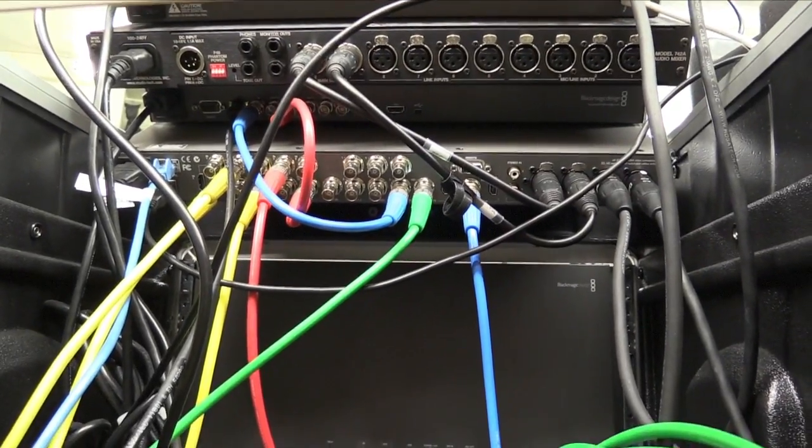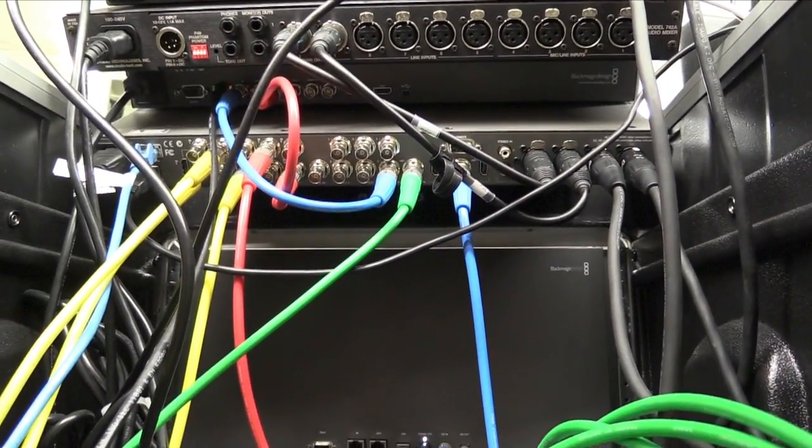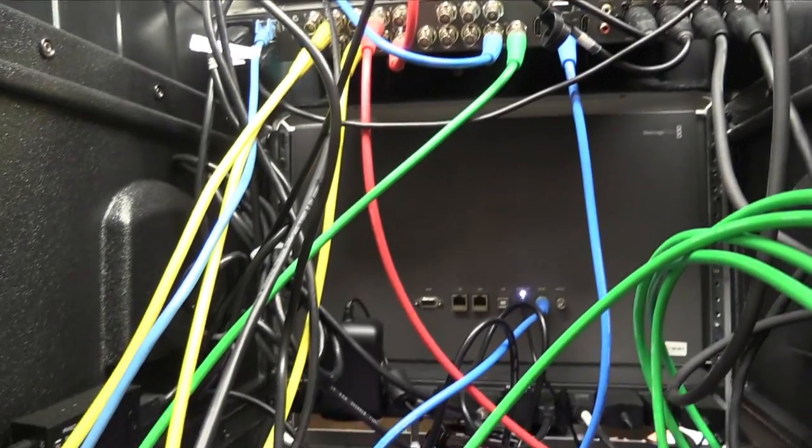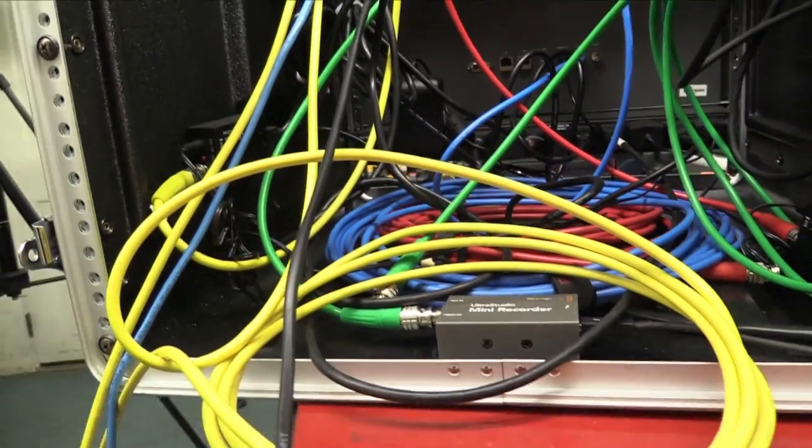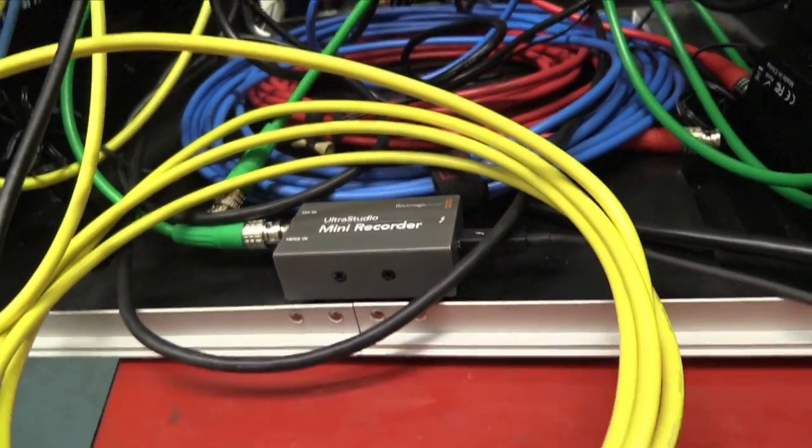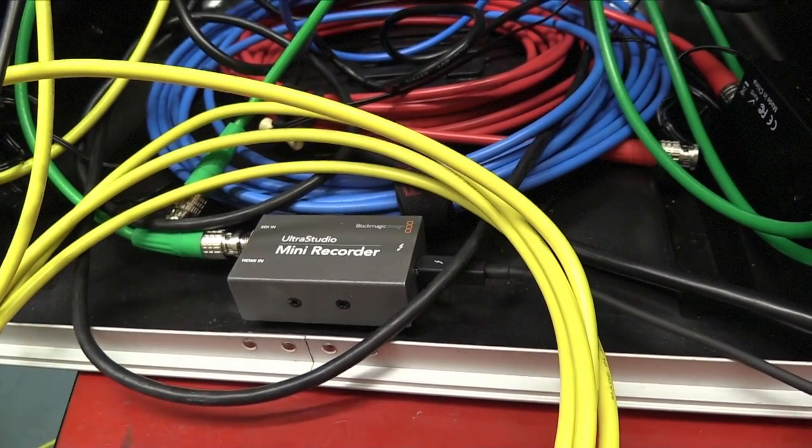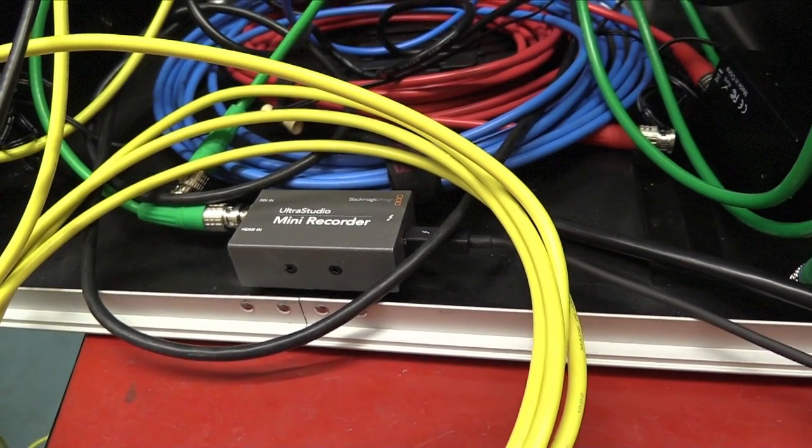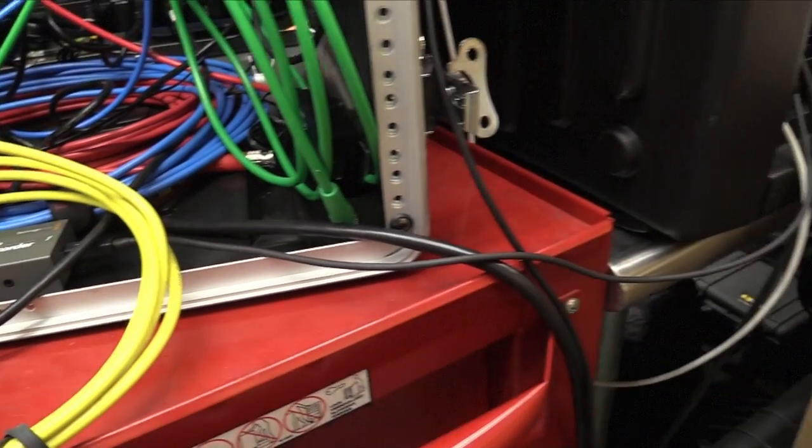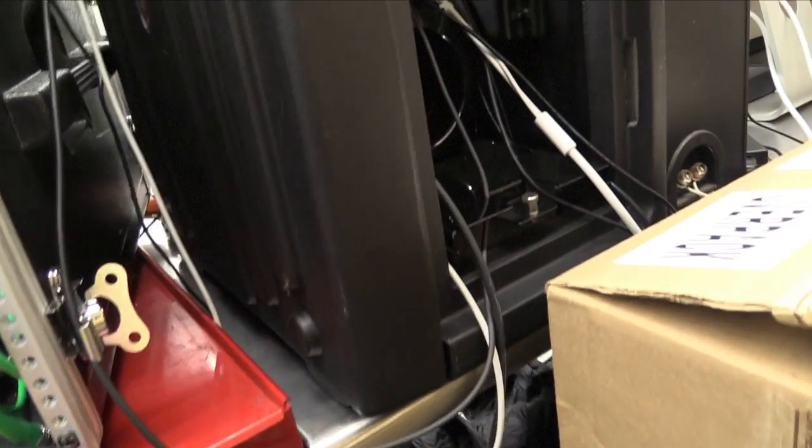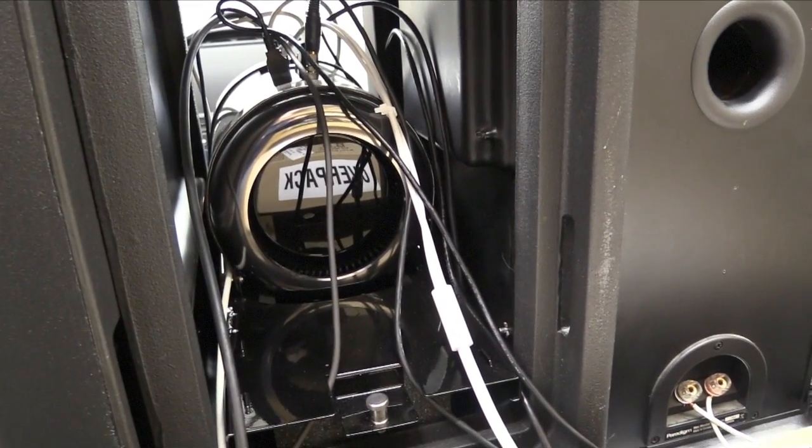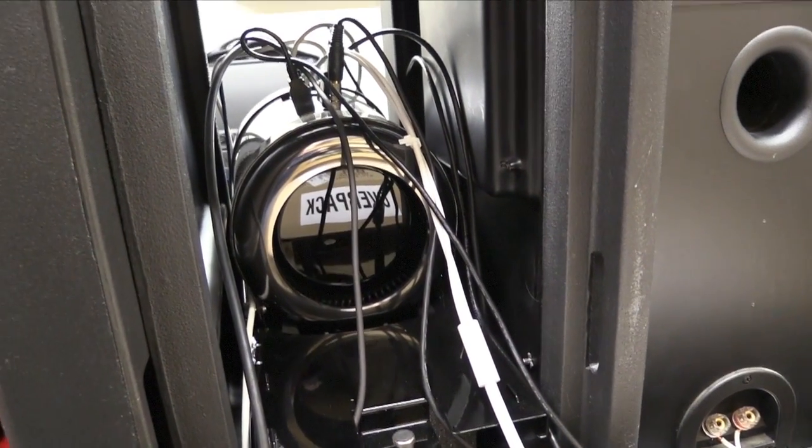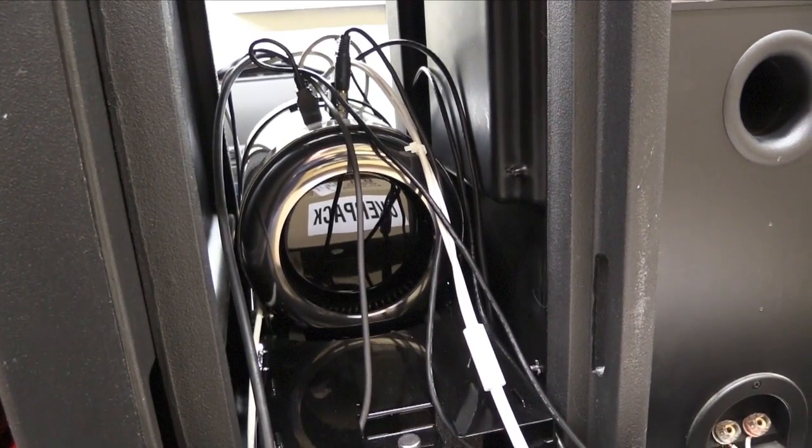Coming back behind the ATEM Switcher, you can see that green SDI wire. That's feeding into this thing here which is called a Mini Recorder. And that is outputting via Thunderbolt wire into my computer which is a Mac Pro.